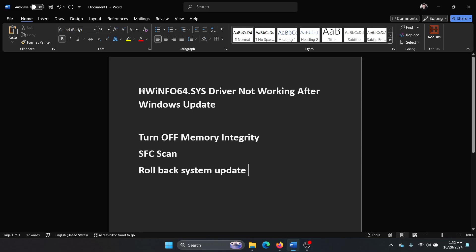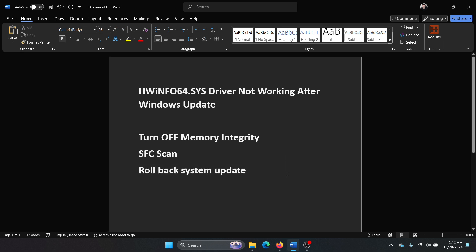Hey friends, if you encounter the issue where hwinfo64.sys driver is not working after the Windows update, then please watch this video. Now this driver is important, so the eventual solution will be to roll back the system update, but before that we'll try a few other solutions.